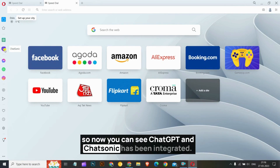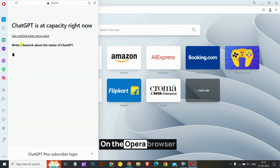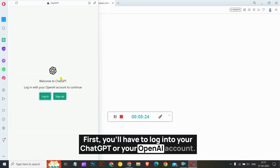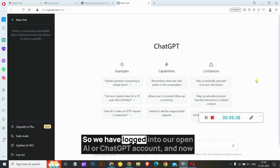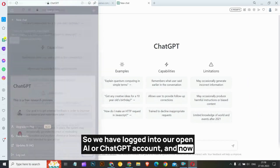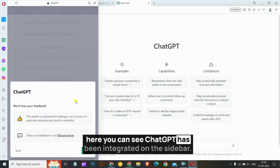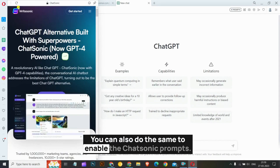Now you can see ChatGPT and ChatSonic have been integrated into the Opera browser. First you will have to log into your ChatGPT or OpenAI account. We have logged into our OpenAI or ChatGPT account, and here you can see ChatGPT has been integrated on the sidebar. You can also do the same to enable the ChatSonic prompts.